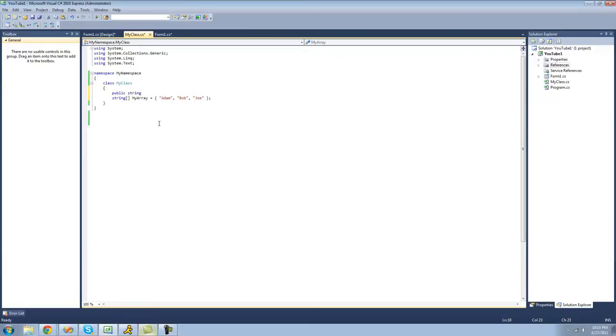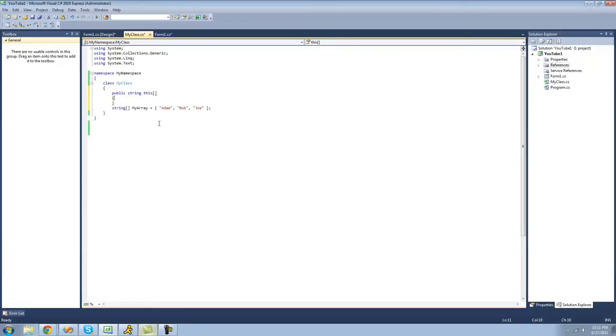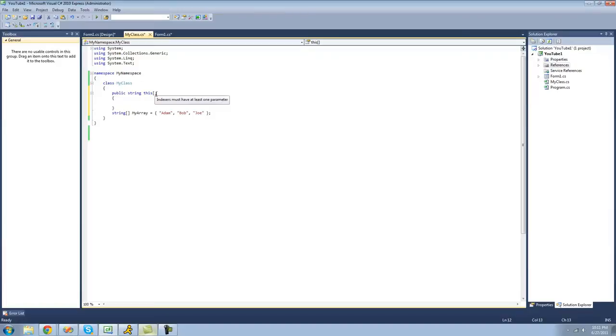And then instead of giving your indexer a name, you're going to use the keyword this. And then following that, you're going to want to put two brackets. And now inside of these brackets, you're going to want to have a parameter. And you have to have a parameter. And as you can see right there, it says indexers must have at least one parameter.